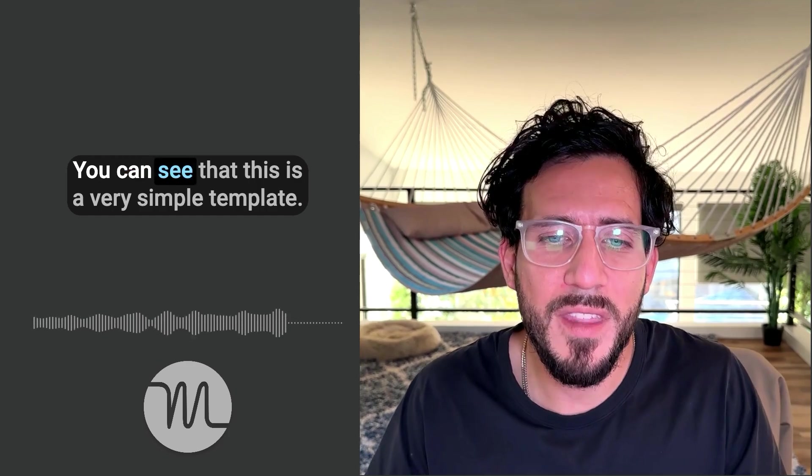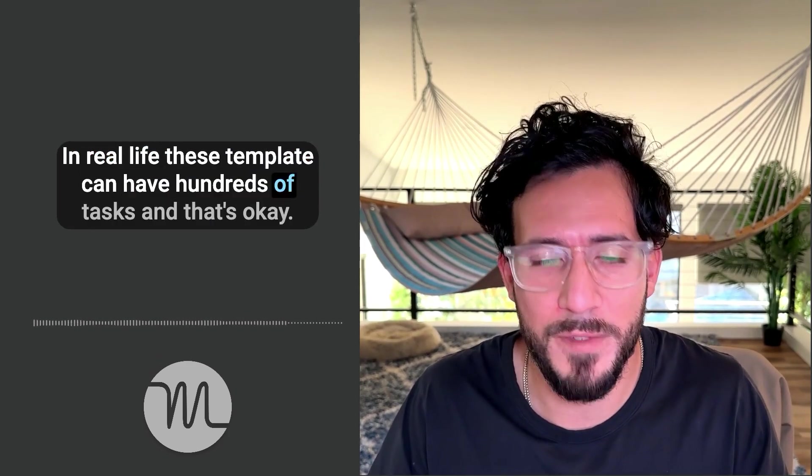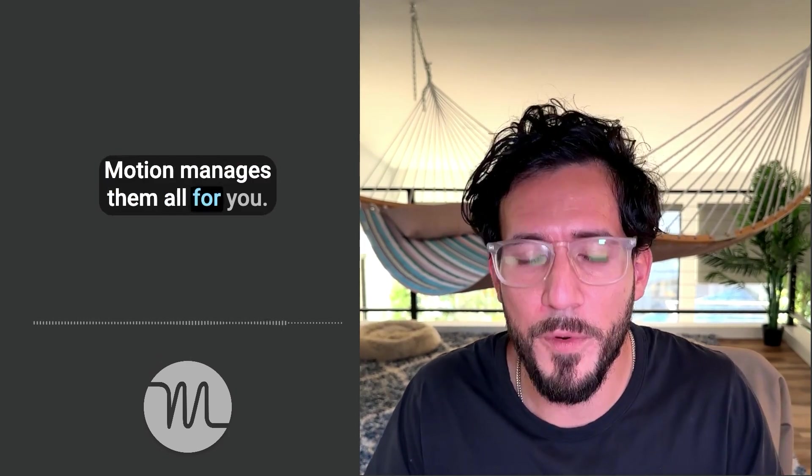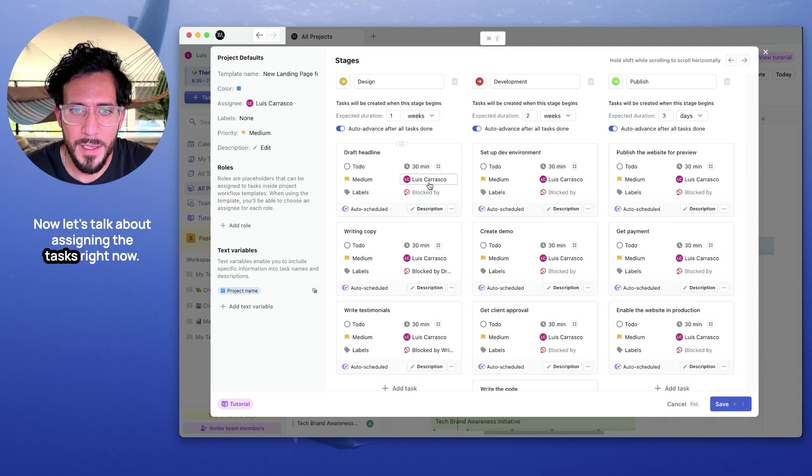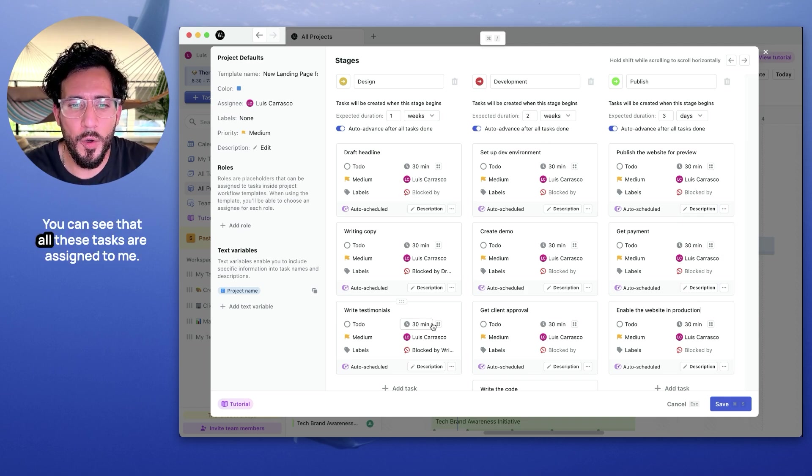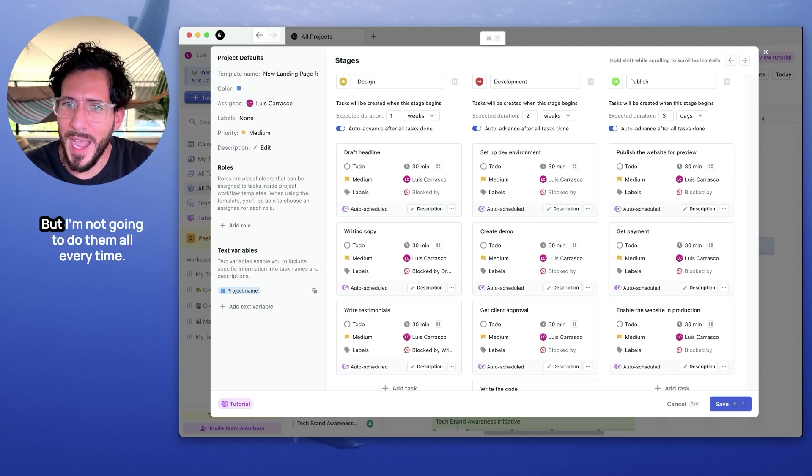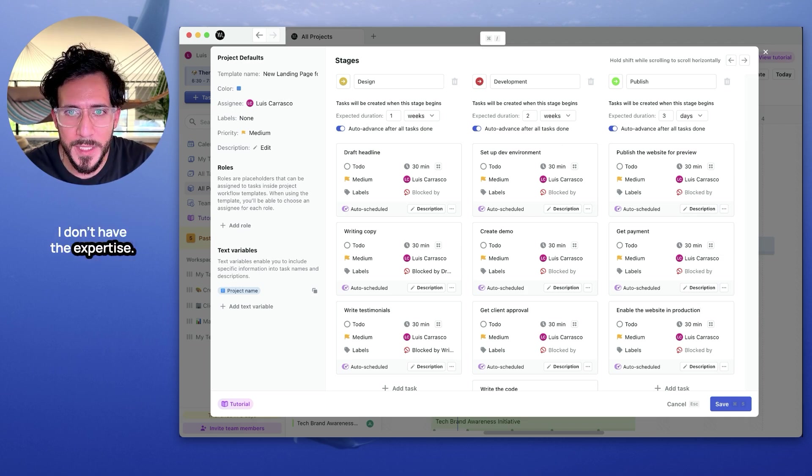You can see that this is a very simple template. In real life, these templates can have hundreds of tasks, and that's okay. Motion manages them all for you. Now let's talk about assigning the tasks. Right now, you can see that all these tasks are assigned to me, but I'm not going to do them all every time. I don't have the expertise.